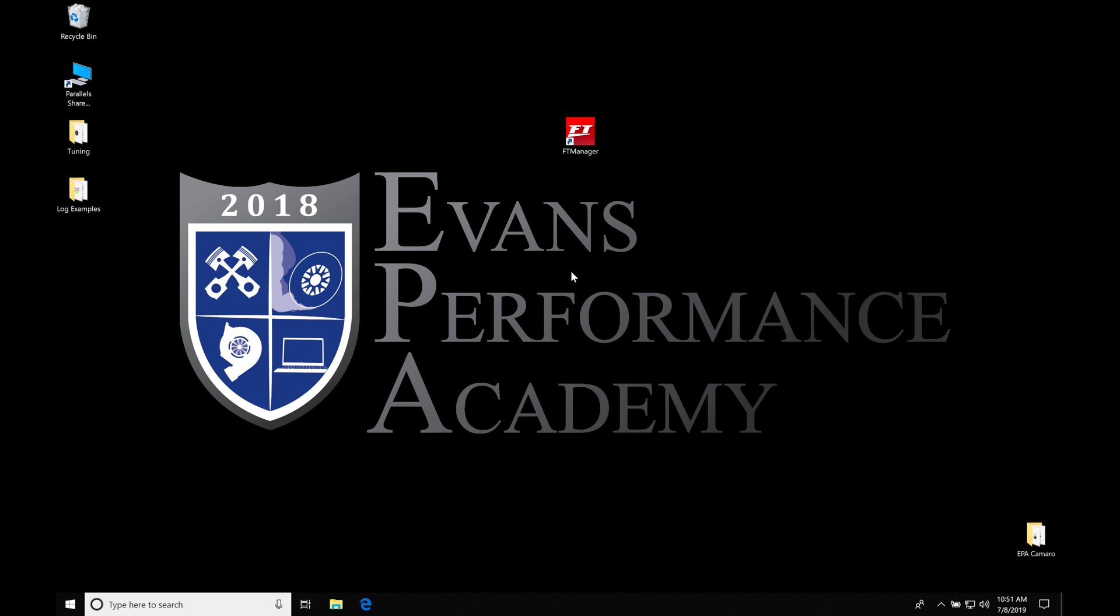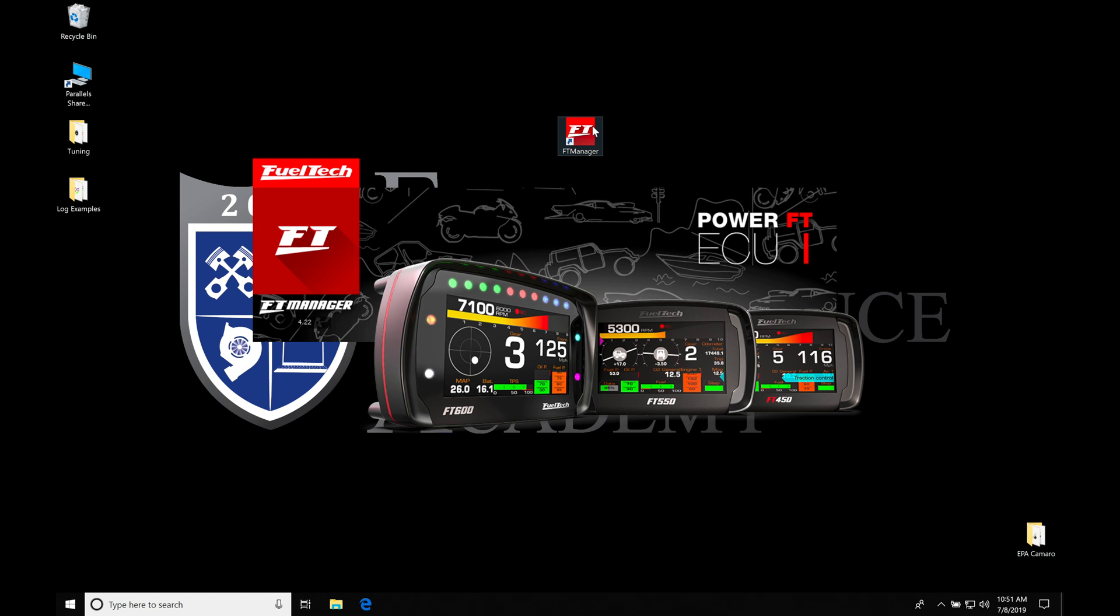Okay, so let's get started here. We're going to be taking a look at creating our base calibration file with our FT Manager software. It's actually a really simple process. Let's jump in here and go into our icon, open up the software so we can get started.